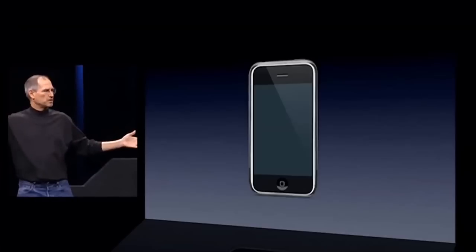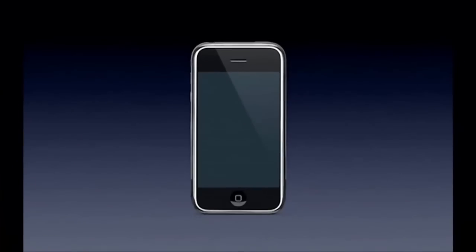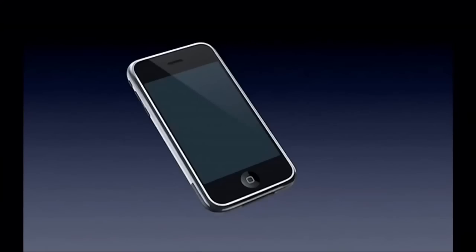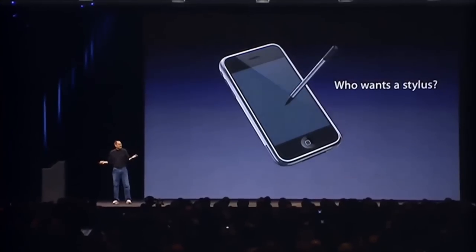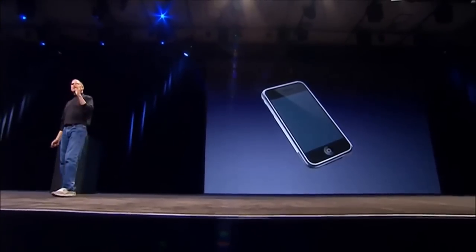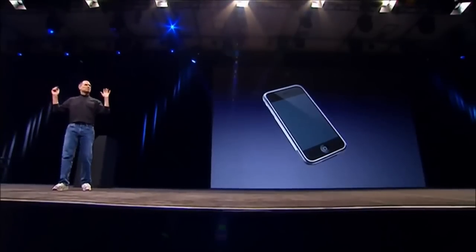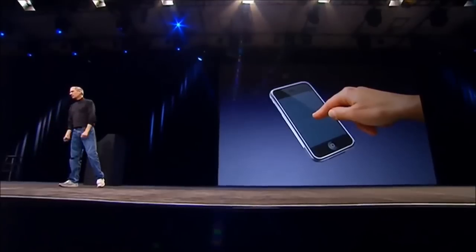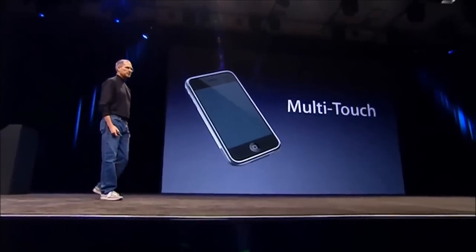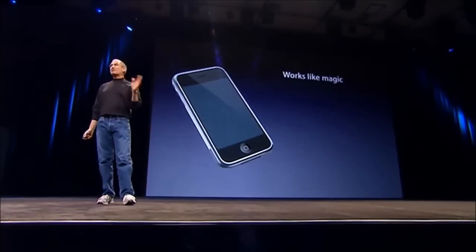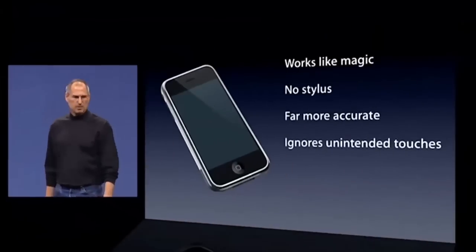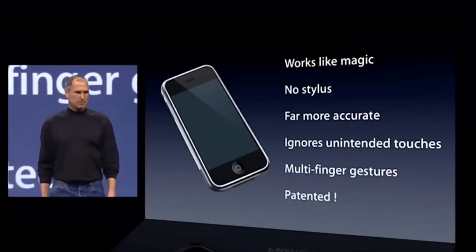A giant screen. Now how are we going to communicate with it? We don't want to carry around a mouse. A stylus? No — who wants a stylus? You have to get them and put them away and you lose them. Nobody wants a stylus. We're going to use the best pointing device in the world — a pointing device we're all born with. We're born with 10 of them. We're going to use our fingers. We have invented a new technology called multi-touch, which is phenomenal. It works like magic. You don't need a stylus. It's far more accurate than any touch display that's ever been shipped. It ignores unintended touches, it's super smart, you can do multi-finger gestures on it — and boy have we patented it.